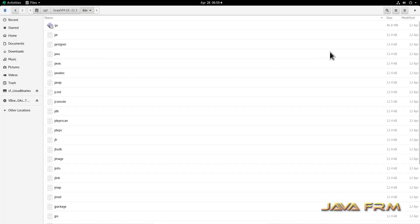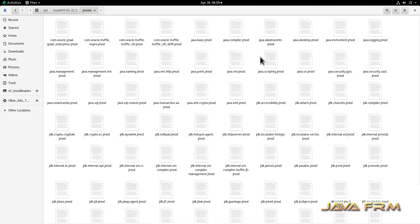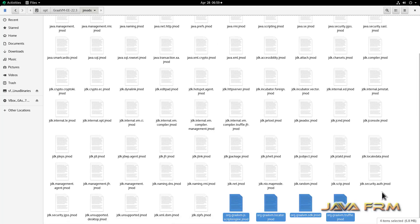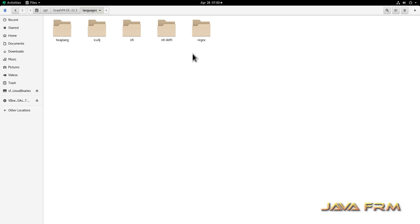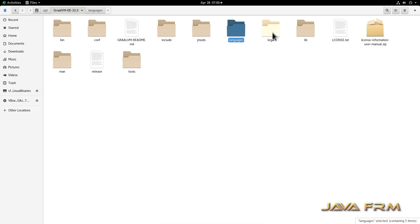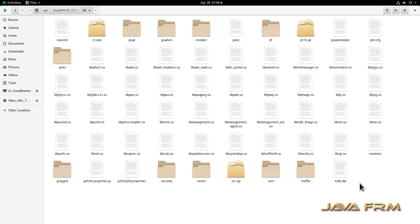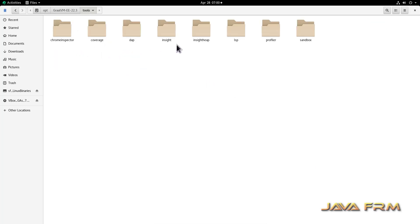This is the directory structure of GraalVM. You can see the bin directory is there and the GU command is in it. There is a jmods directory where the GraalVM modules are available. The languages directory has some languages installed by default. The lib directory contains library files, and the tools directory contains tools used for development.